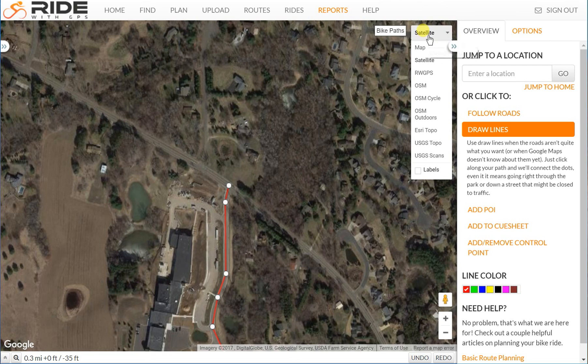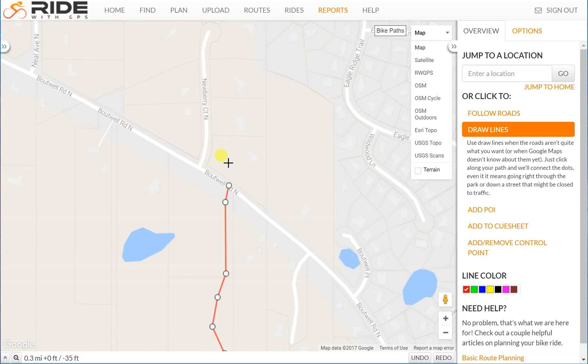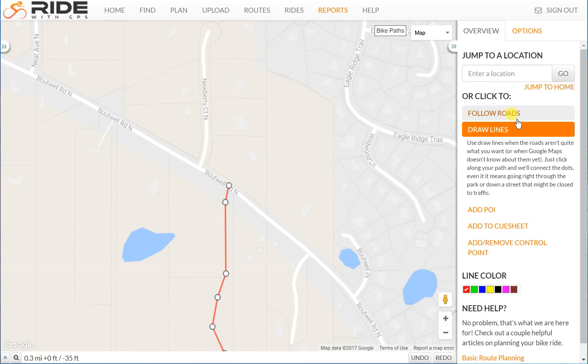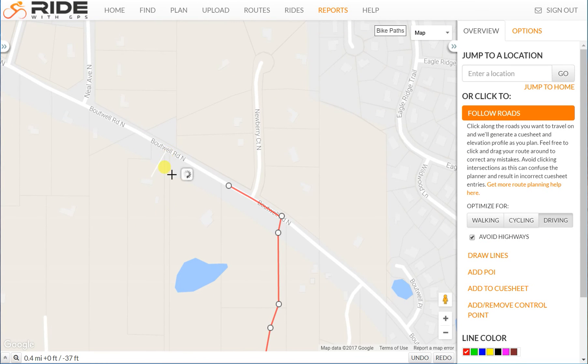I'll switch back to map mode — you can see I'm on Boutwell Avenue. I'll switch to follow roads mode and away I go. That's everything for now. Bye.